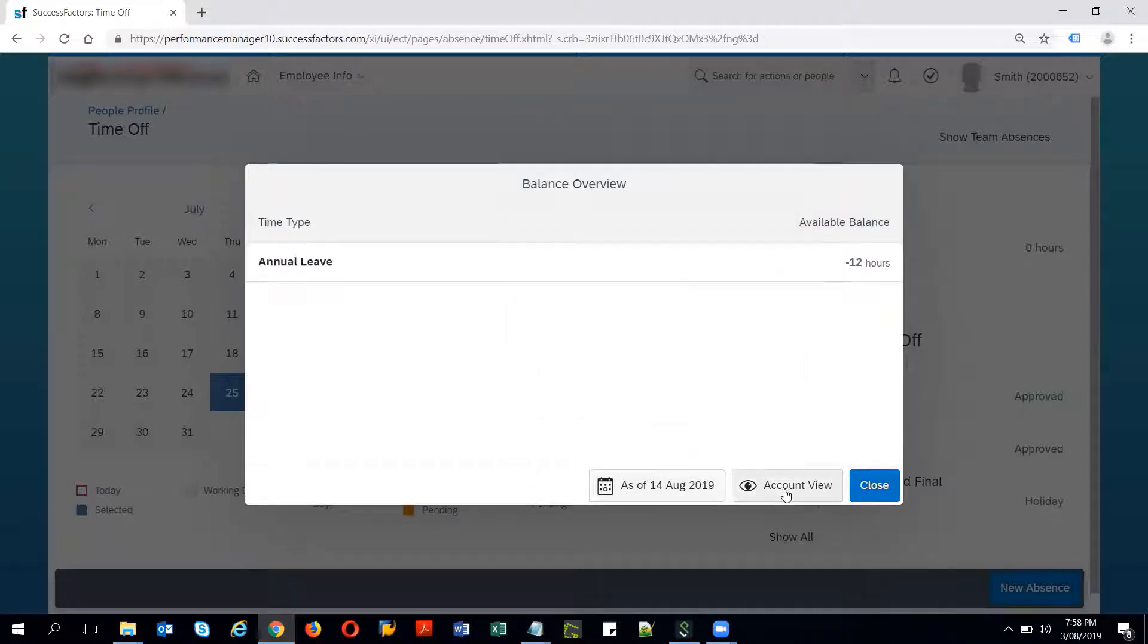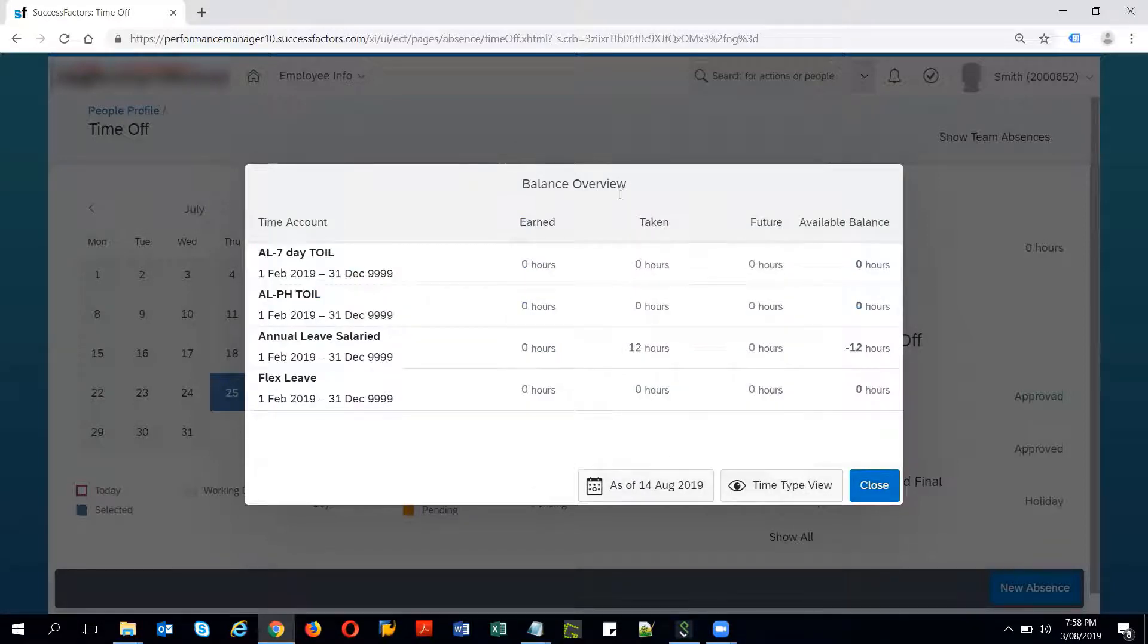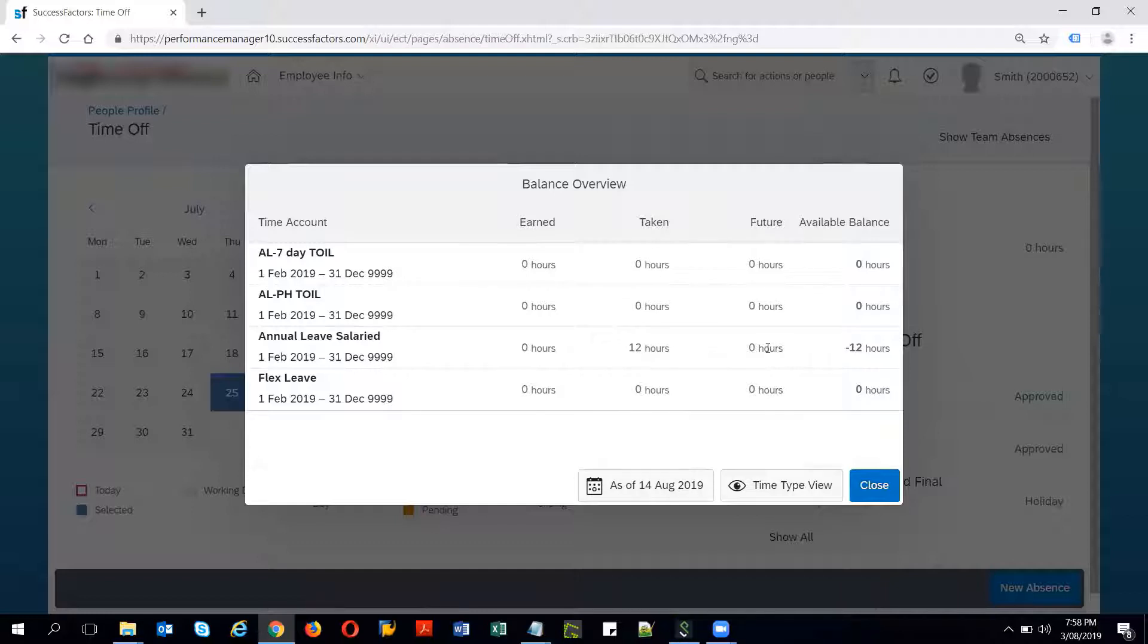Clicking on the account view gives me the different account balance overview which are different time accounts assigned to the employee. The earned, taken, the future hours and the available balances for respective time accounts which are assigned to the employee.